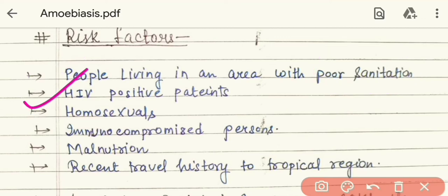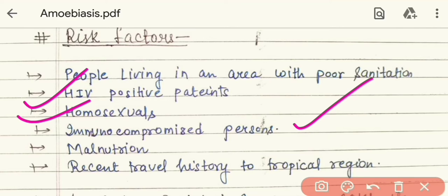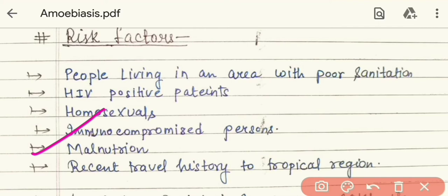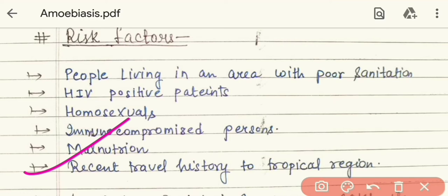Another risk factor is HIV-positive patients, who have been seen to have increased problems with this disease. Third is homosexual activity. Fourth is the immunocompromised patient — a person whose immune system is weak due to some medication has a lot of risk because the immune system cannot fight the infection. Fifth is malnutrition, which weakens the immune system and increases the chances of disease. Sixth is recent travel history to a tropical region, since if someone has recently traveled to a place where this disease is prevalent, the risk of contracting amoebiasis is much higher.